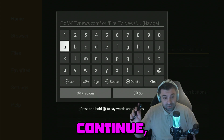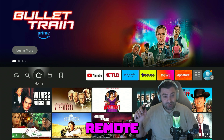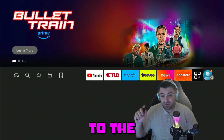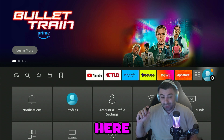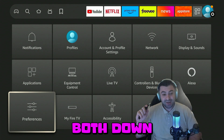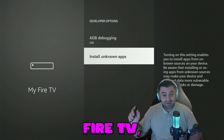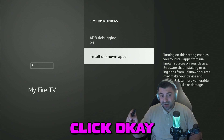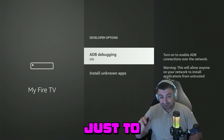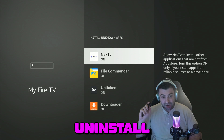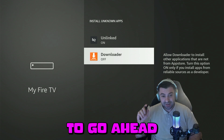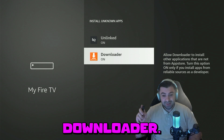Before we continue, press the home button on your remote control. We're going to go ahead to the Developer Options in the settings gear all the way to the right. Go down again on My Fire TV, click OK in the Developer Options, and go to Install Unknown Apps. Click OK and you want to go ahead and toggle on Downloader.